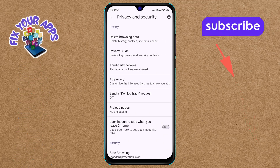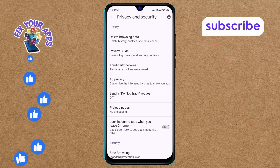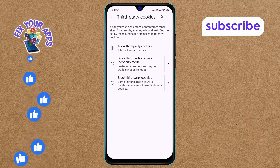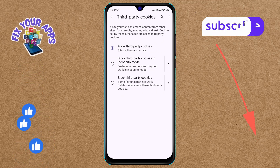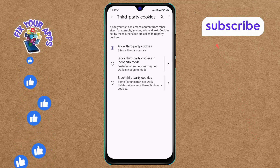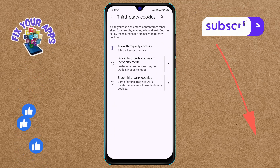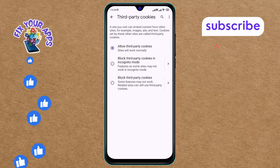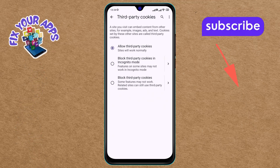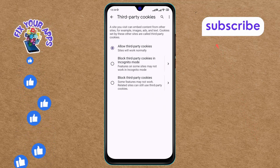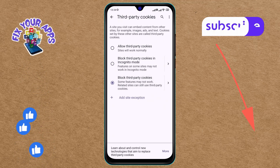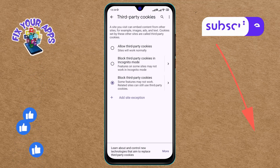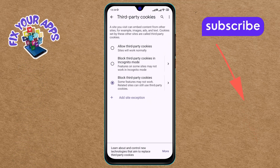Step 5. Next, tap on the third-party cookies option on the screen. Step 6. In the menu, you will see the enabled third-party cookies option. Step 7. Finally, tap on the blocked third-party cookies option on the screen. And that's it. You've successfully blocked third-party cookies in the Chrome browser.